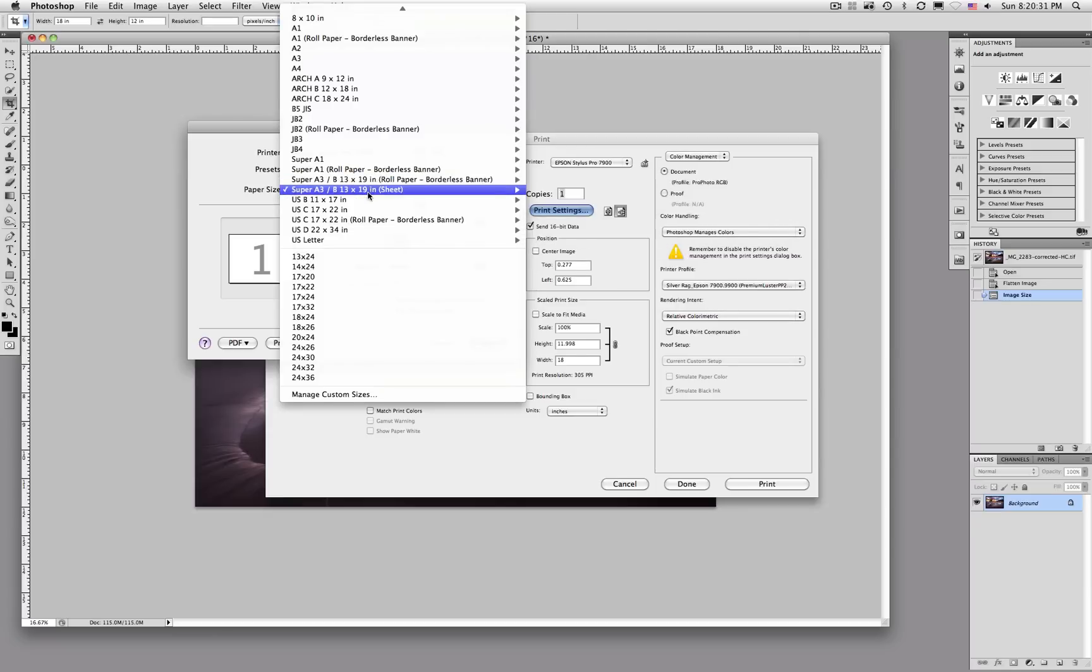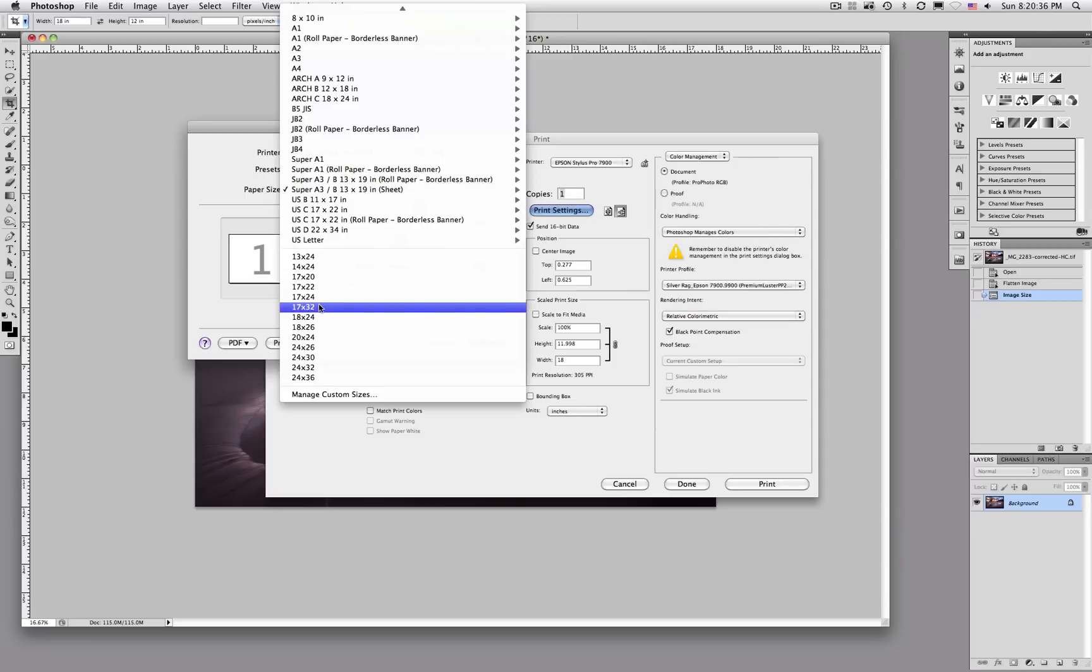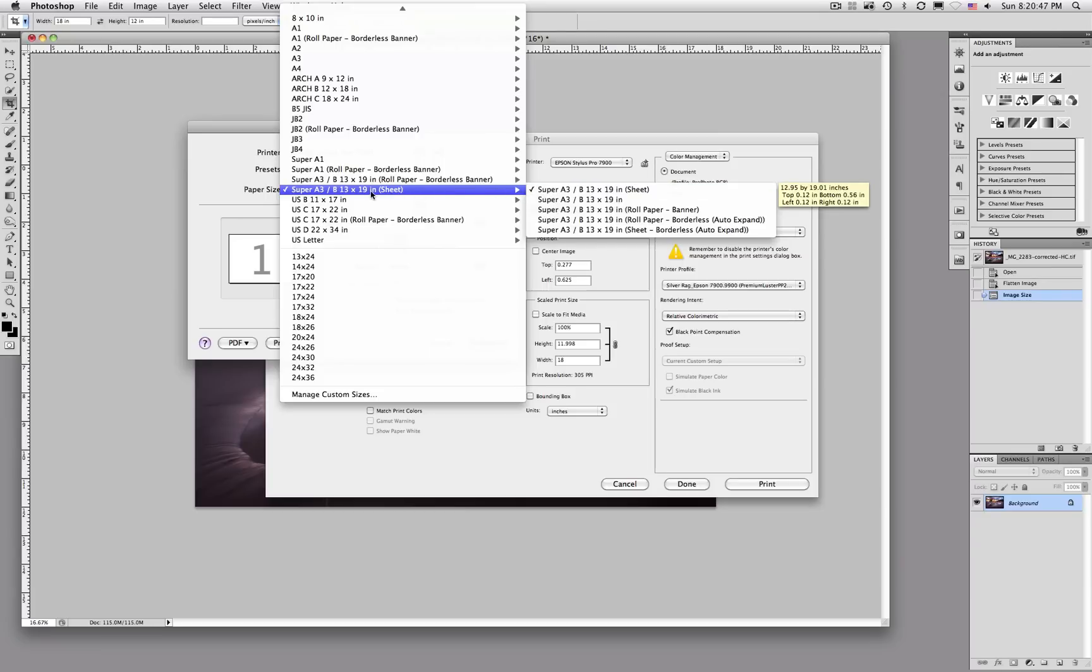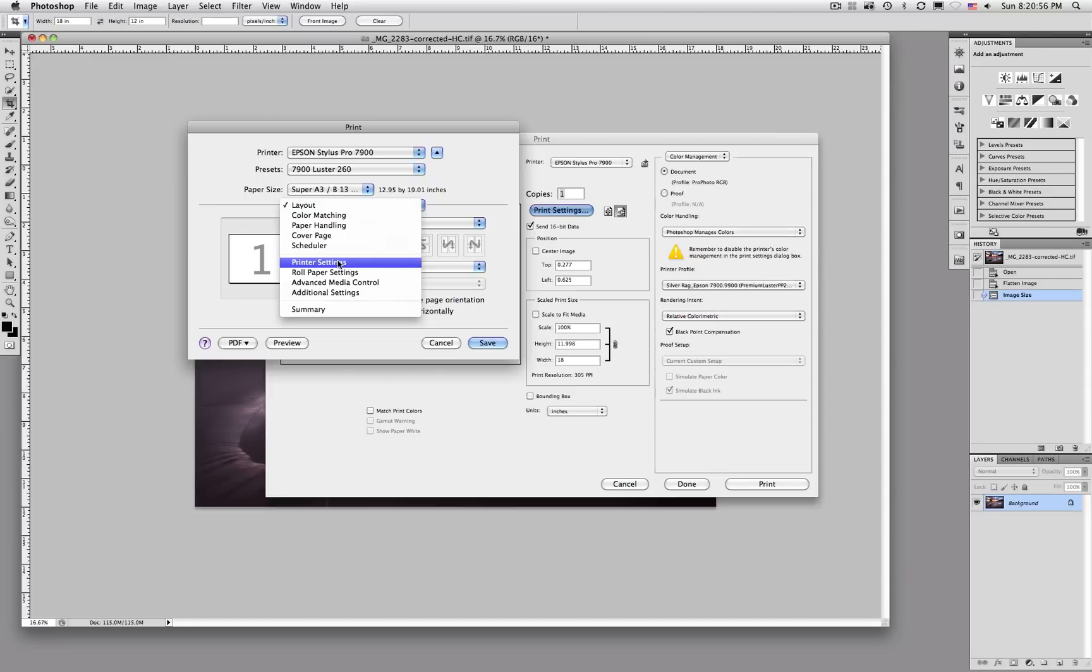So, we're printing a 12 by 18. I could either be doing a custom size and print from a roll or I can use a sheet of 13 by 19 paper. And that's what I'm going to choose to do for this particular size and this particular image. So, I'm going to choose 13 by 19 and I want to choose sheet so it will know to print from the sheet feeder.